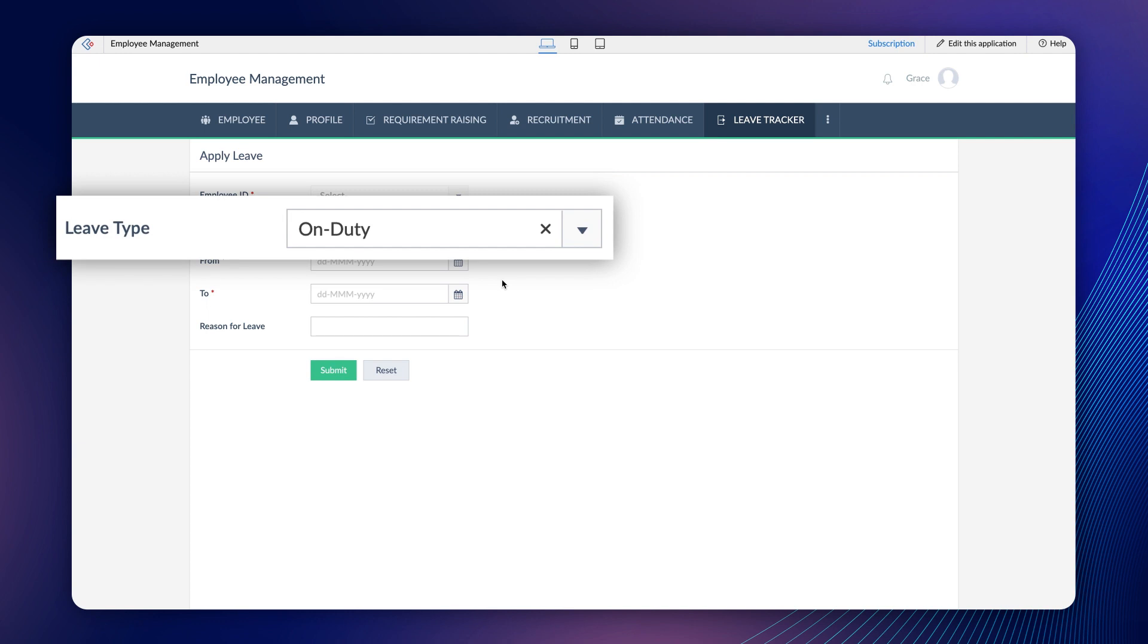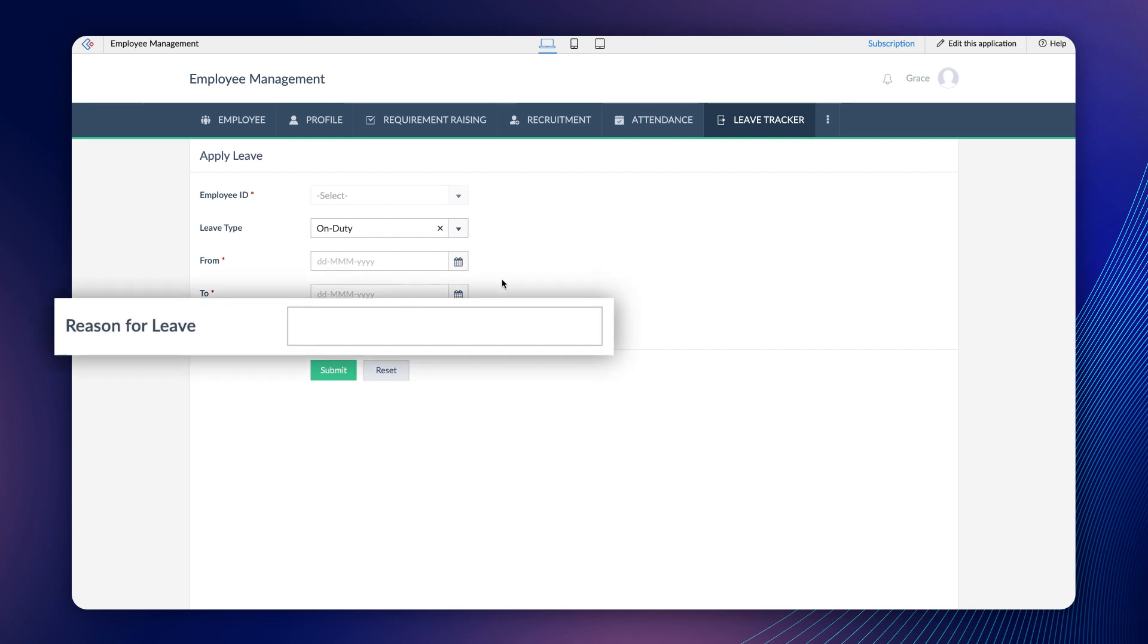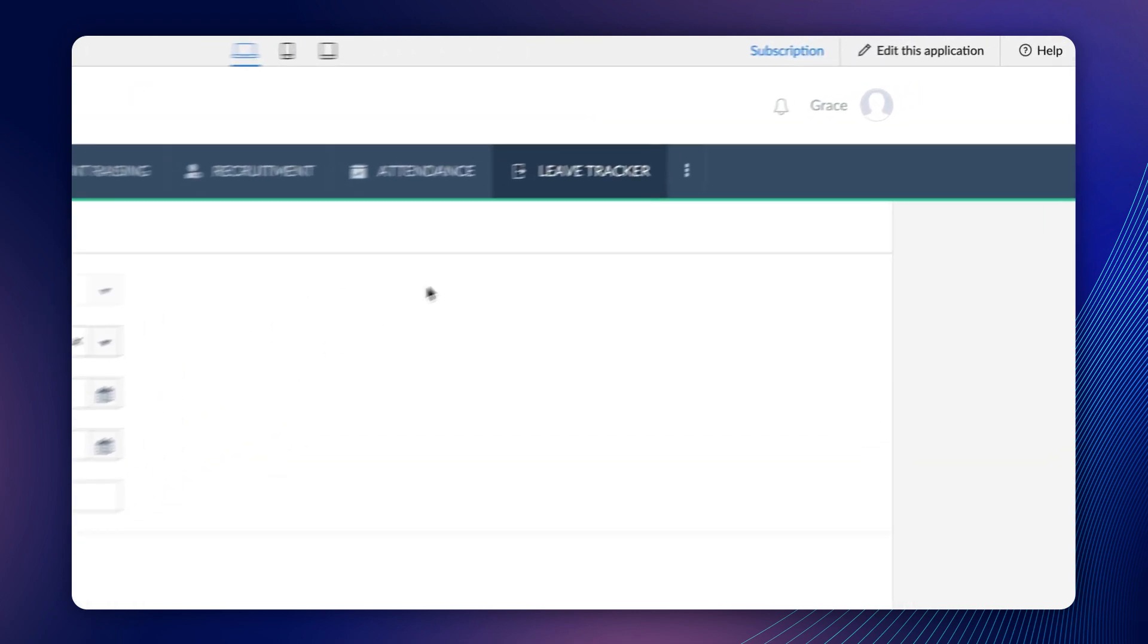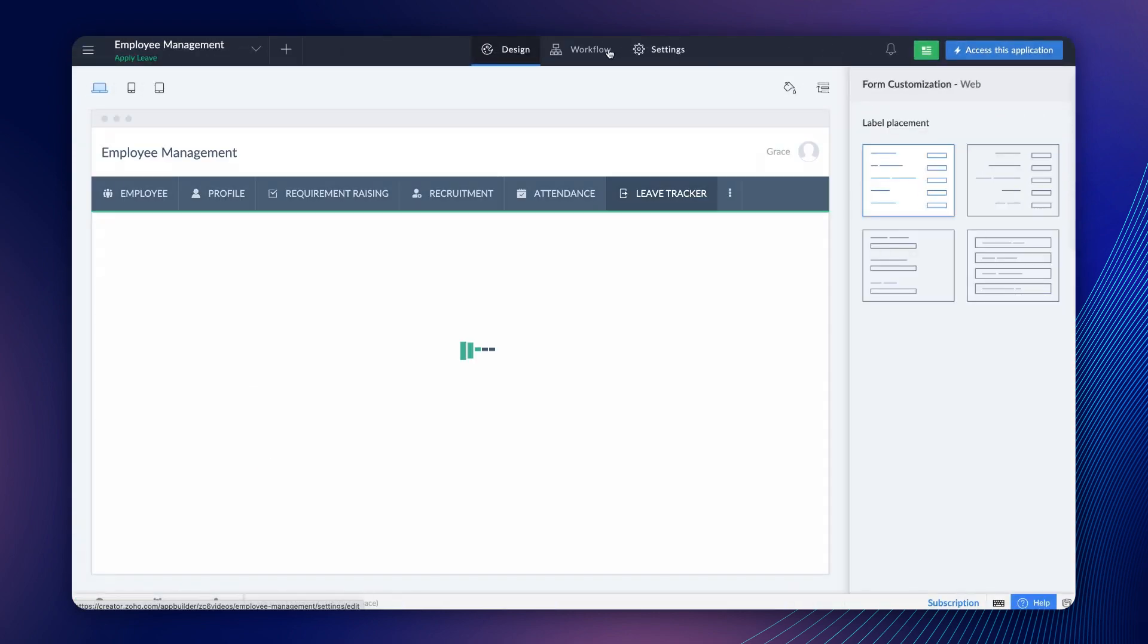To achieve this requirement, we can validate the form on the click of the Submit button and an alert message can be shown stating that we need to fill the Reason for leave field. Go to the Editor and select the Workflow section.